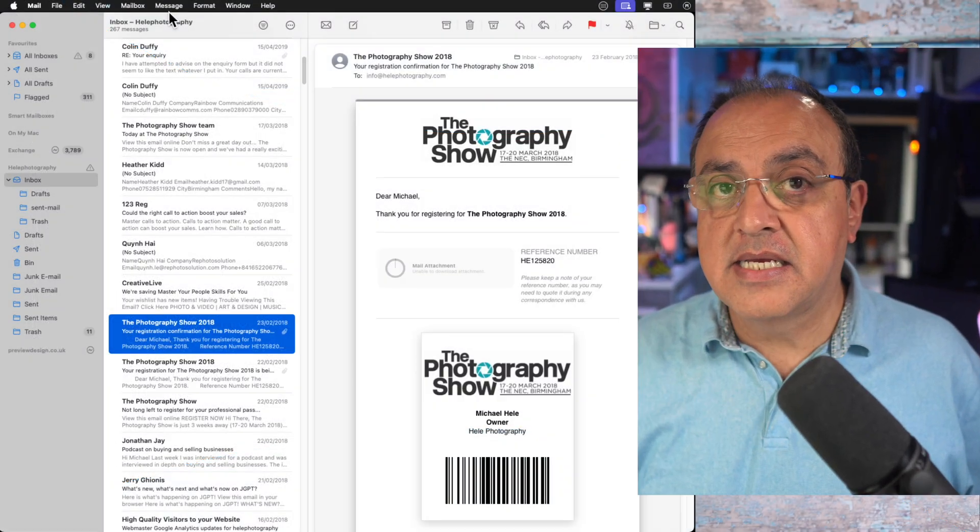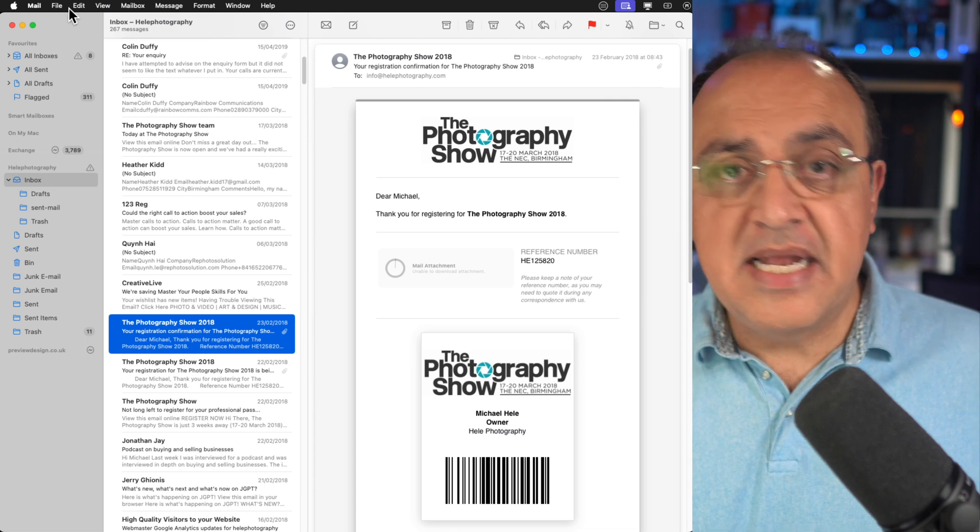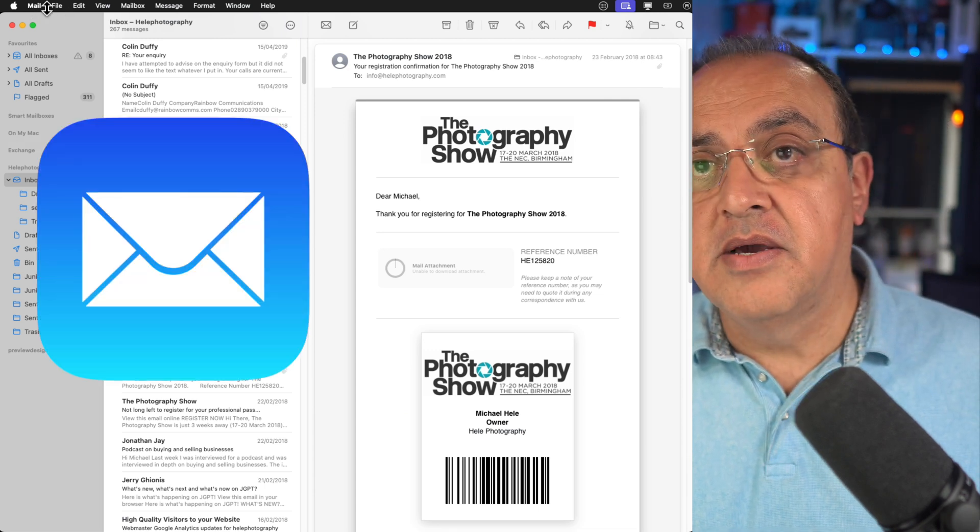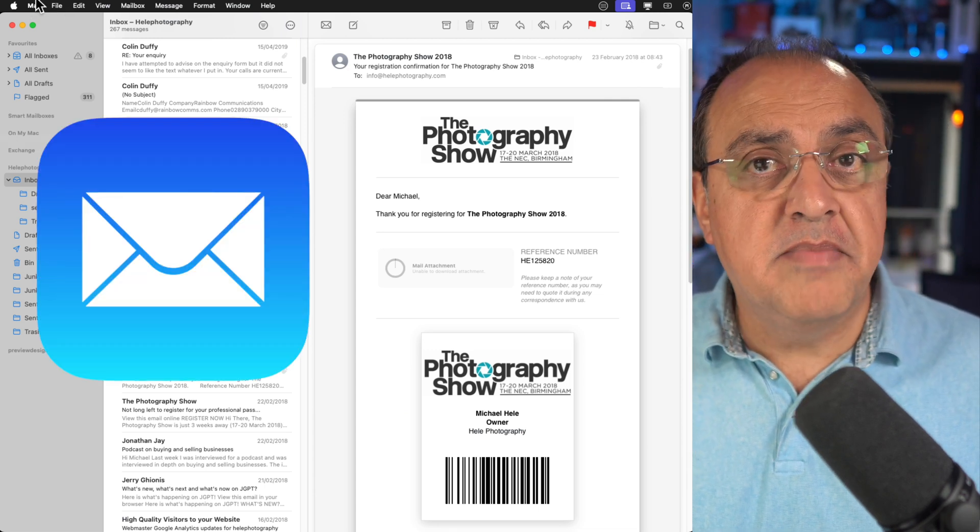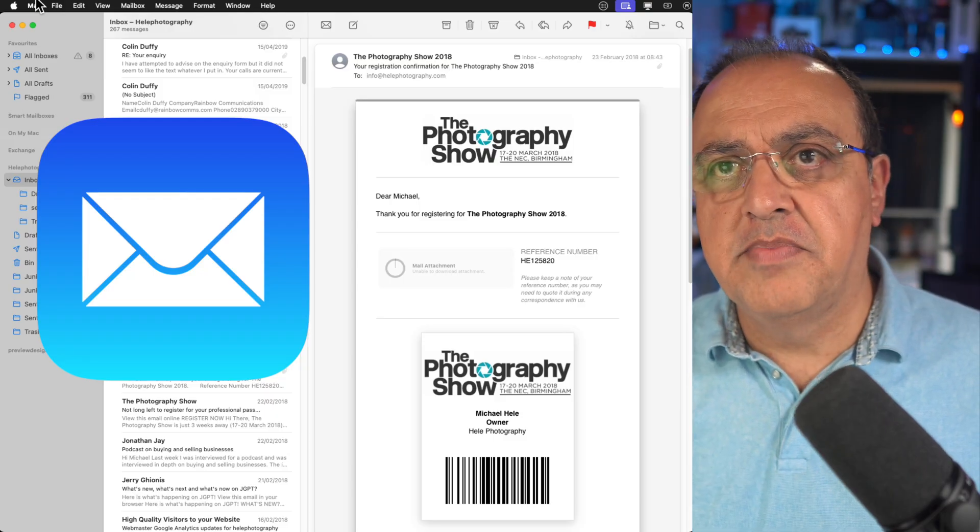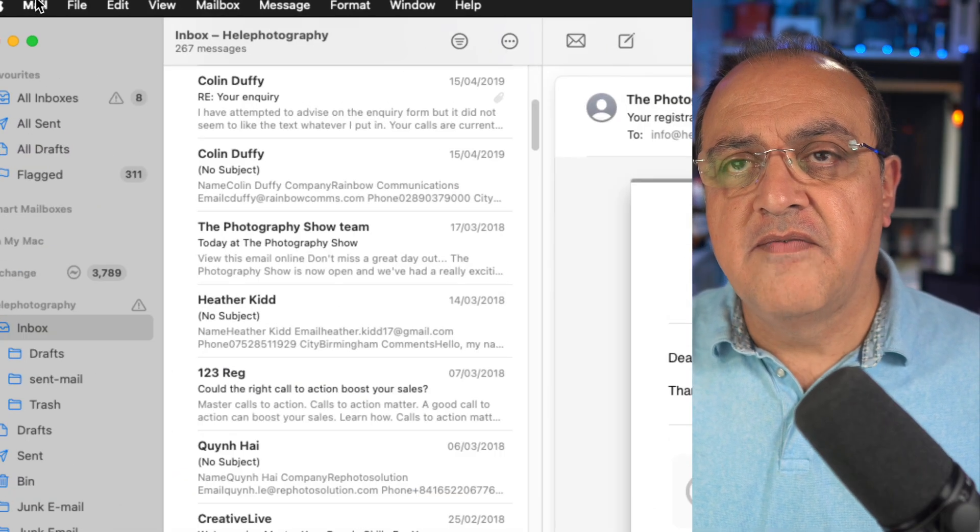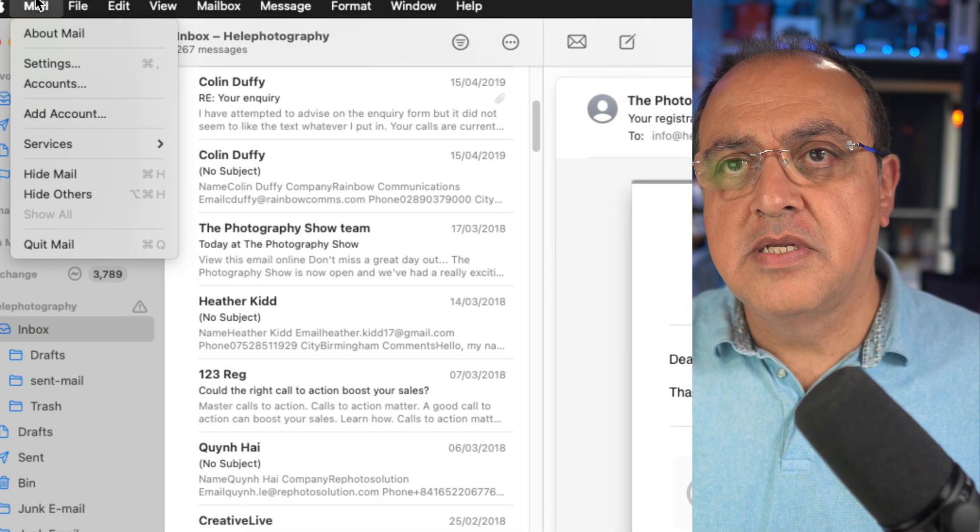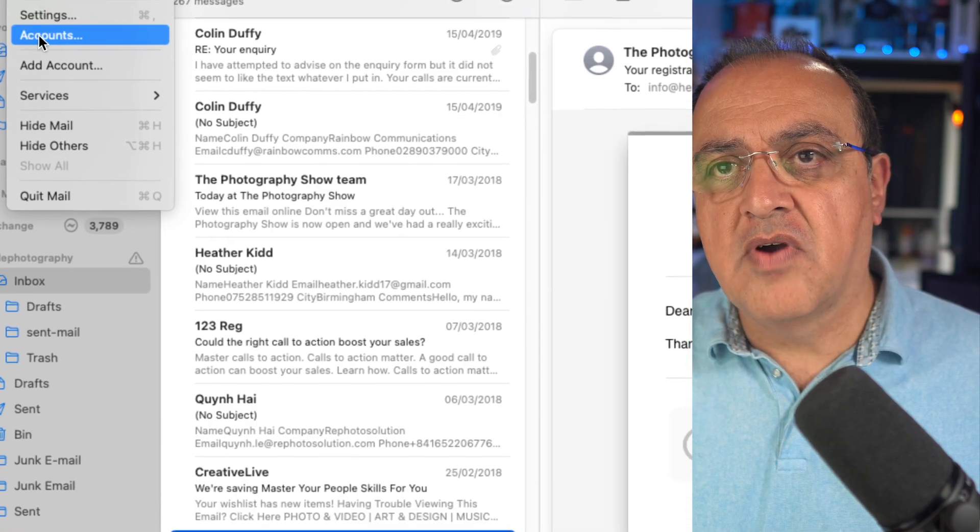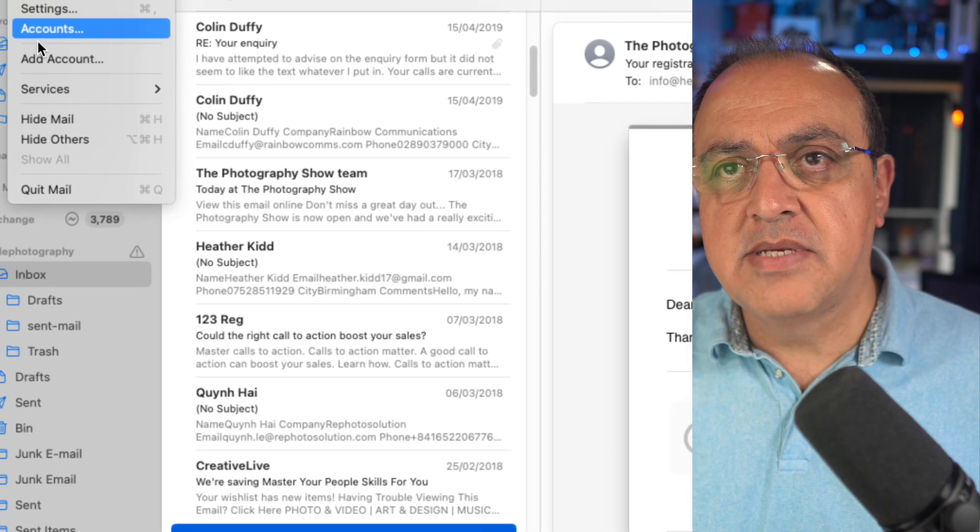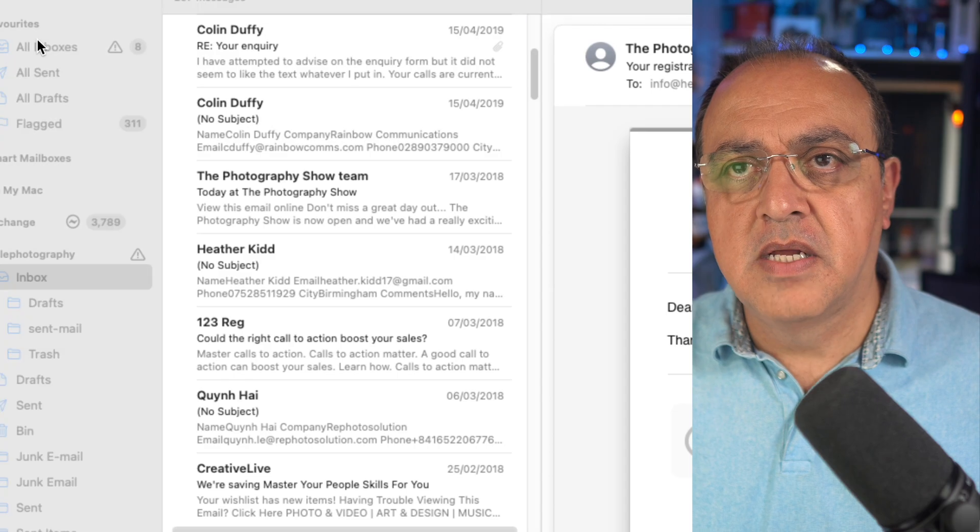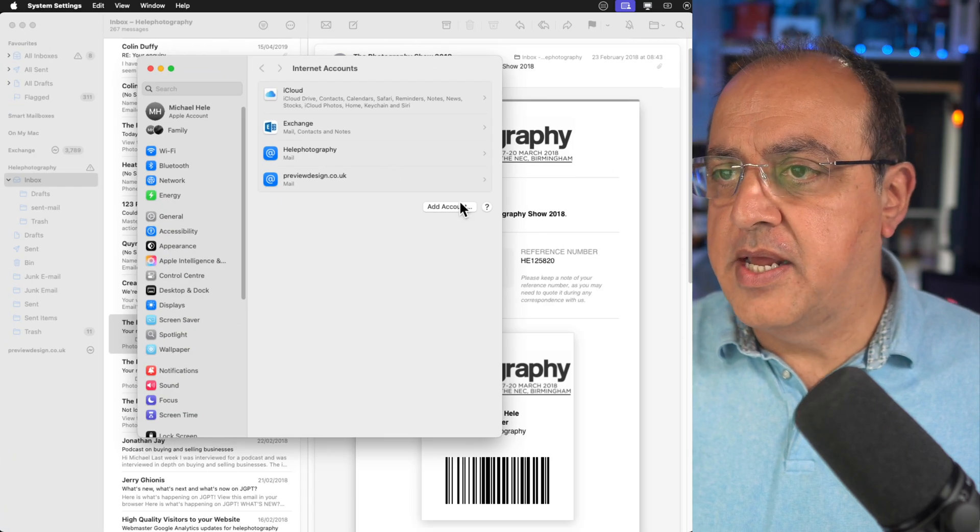Let's go to the desktop now to add it on there. Let me zoom in so you can see what's happening. Go to the far left, open your mail program. Go to mail and you'll see we've got accounts. Let's go to accounts first, that pops us this window.